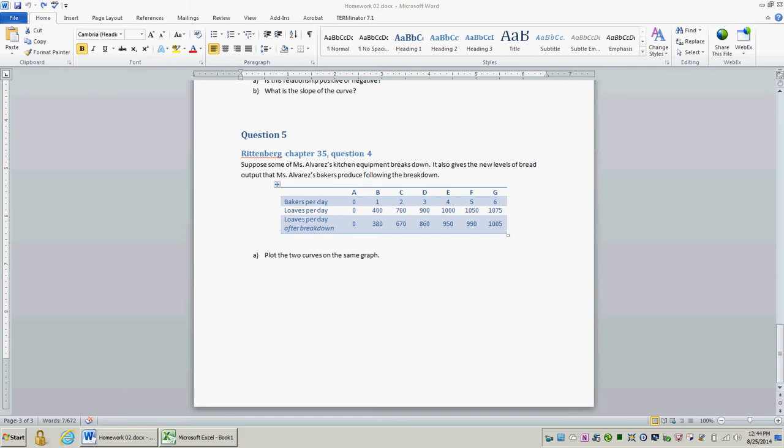Welcome to ECO20 130 Pac-11. We'll look to question 5. This question is based on Rittenberg Chapter 35, Working with Grafs, question number 4.